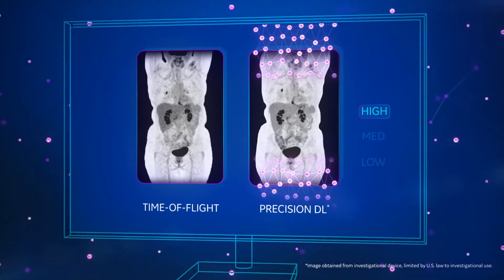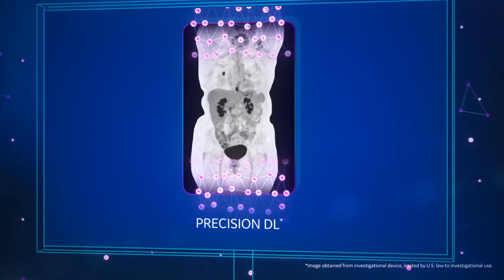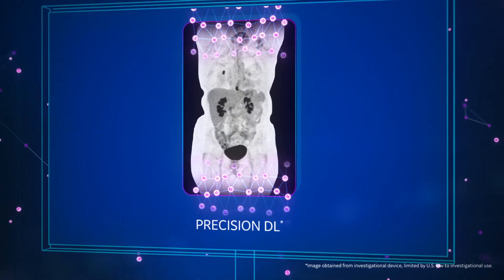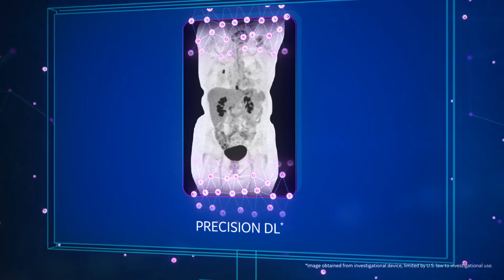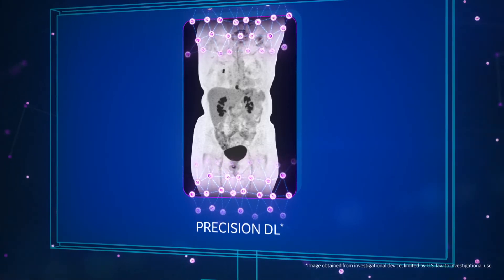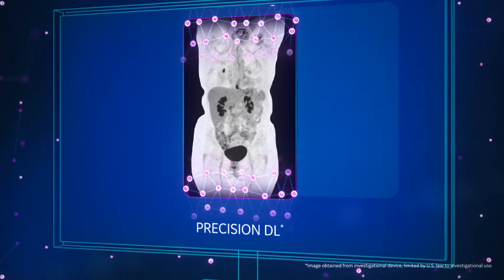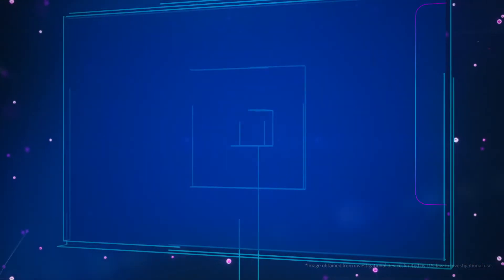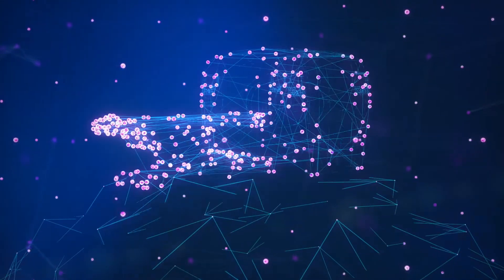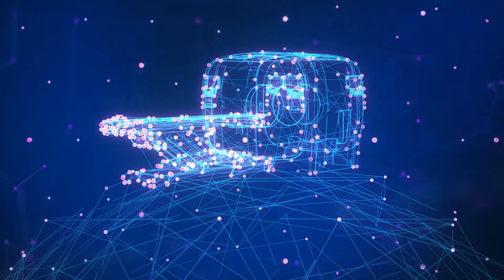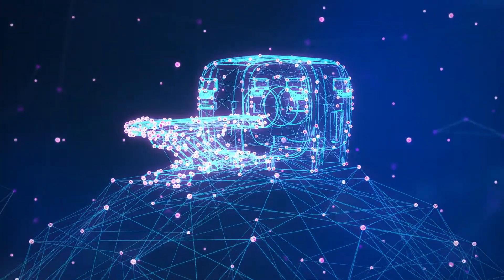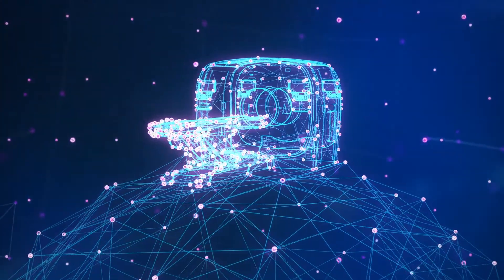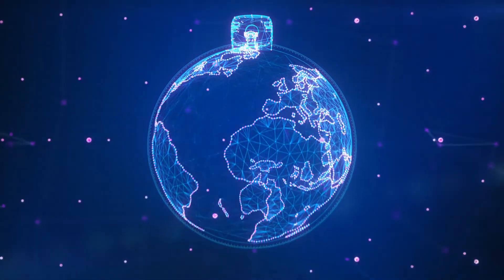What you get is a high-sensitivity image further enhanced with the image quality characteristics of time-of-flight. With Precision DL, the goal is to make state-of-the-art imaging accessible to more practices than ever before. That's the real advantage of moving fully into the future of AI.